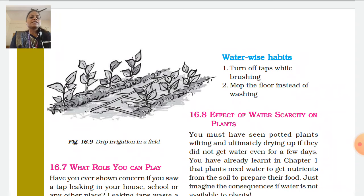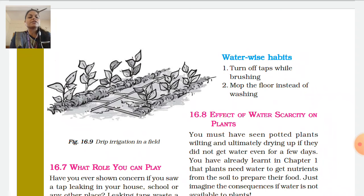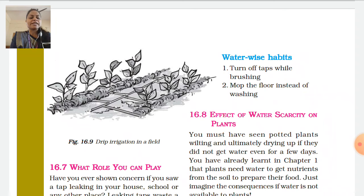Just imagine the consequences if water is not available for plants. You can see trees in school that will dry up if they are not continuously irrigated and given water.